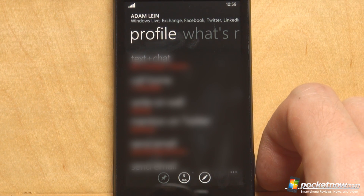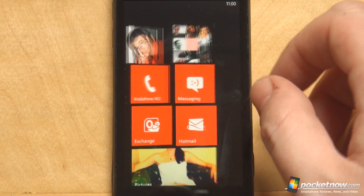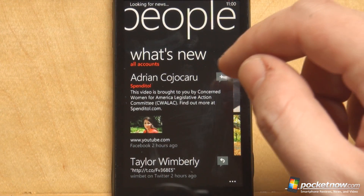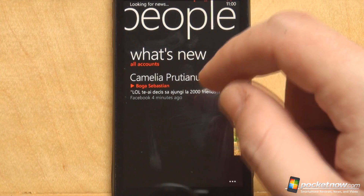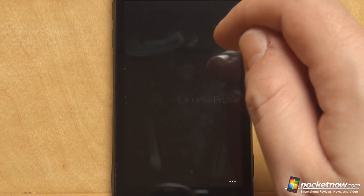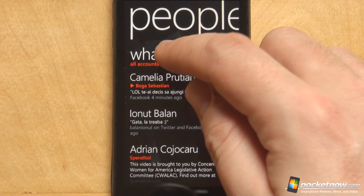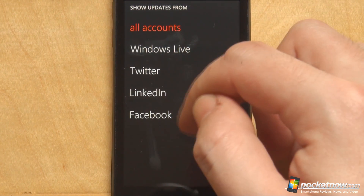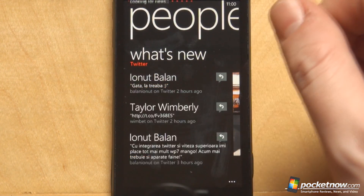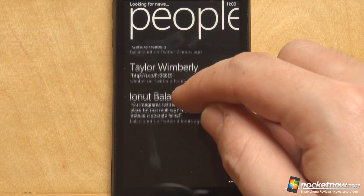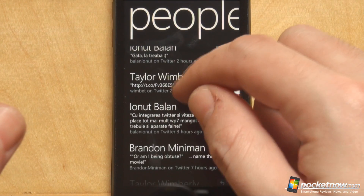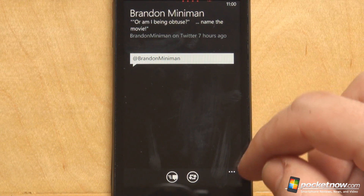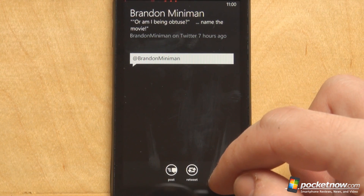If you have all your contacts set up properly, your People Hub should reflect all the updates according to how it's been set up. Currently we are receiving updates from everybody because we have all accounts set up. But we can choose to filter by Windows Live, Twitter, LinkedIn, and Facebook. Let's select Twitter — and now we see only the updates from our contacts on Twitter. For instance, we can see a tweet from Brandon, and we can easily retweet or post a reply.